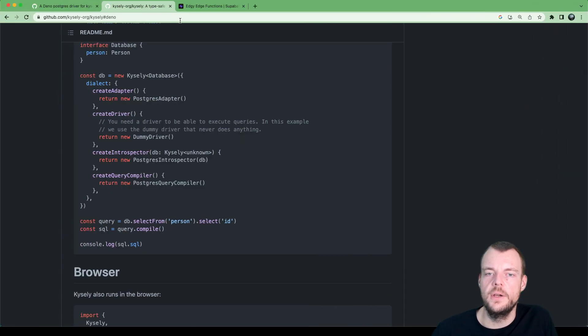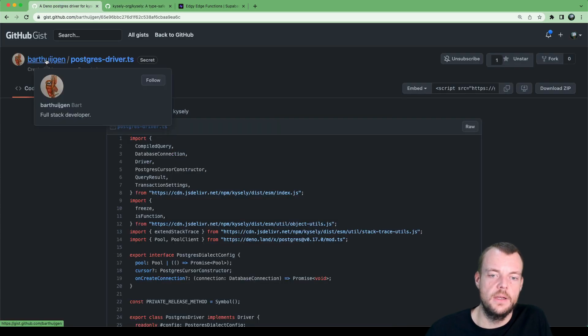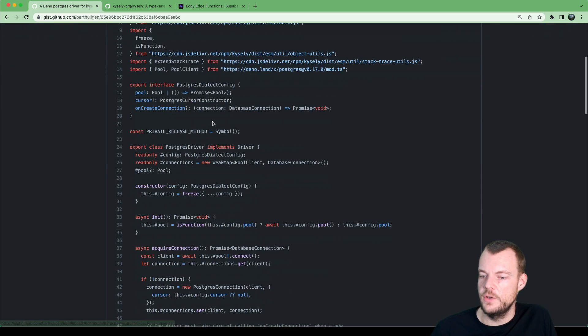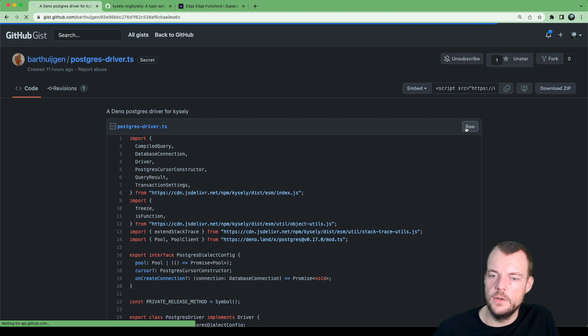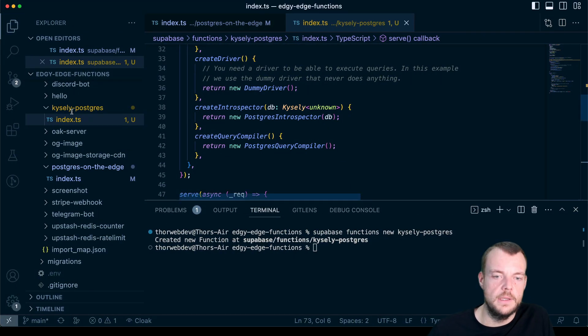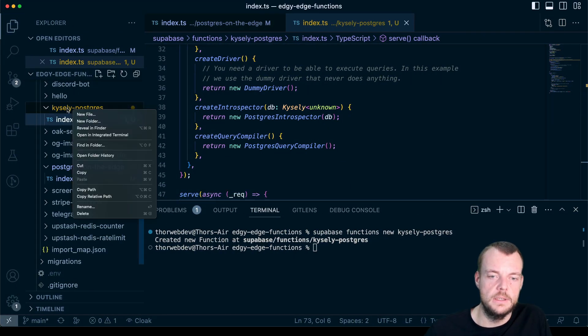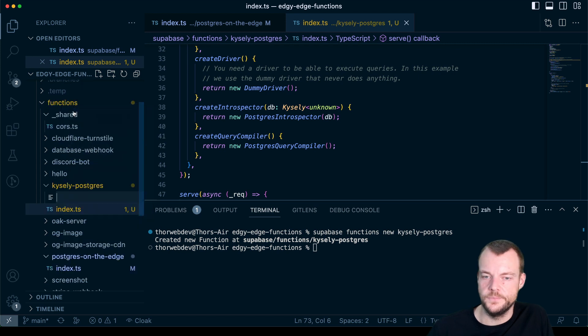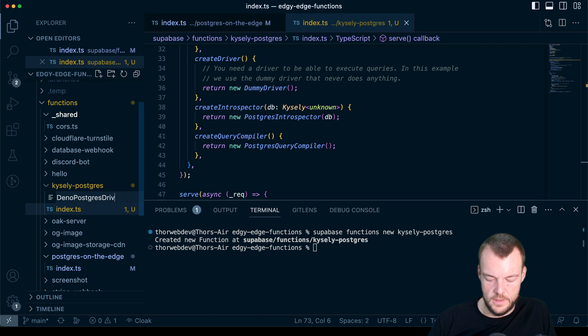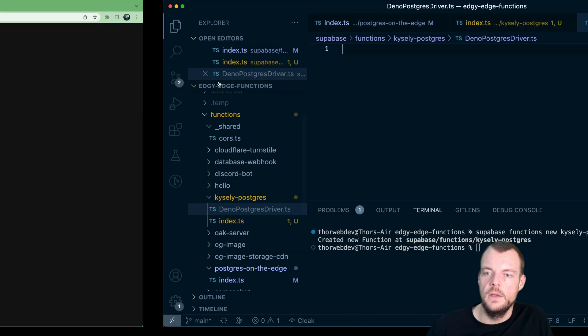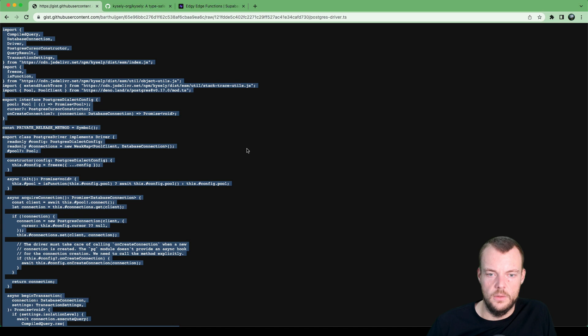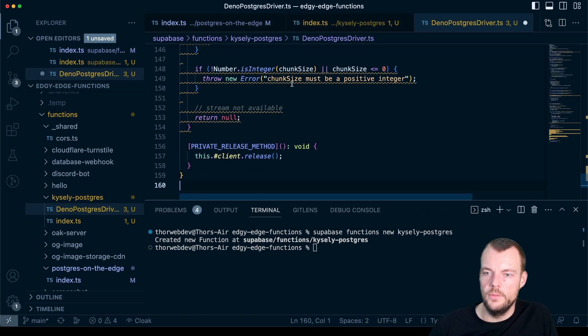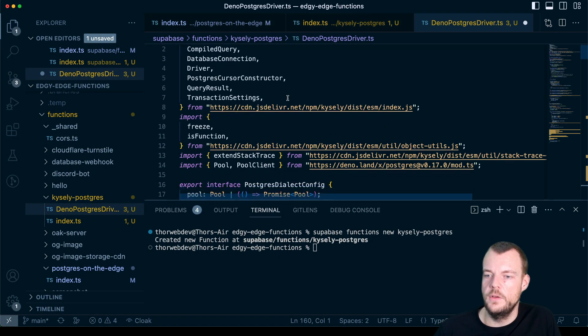And so now lastly, we'll need our Kysely driver. And this is actually where this guy here came in handy. Bart. He has a Postgres driver we can use for Kysely. So let's actually create a new file. Let's call it Dino Postgres driver dot TS. And then we can just copy all of this over.